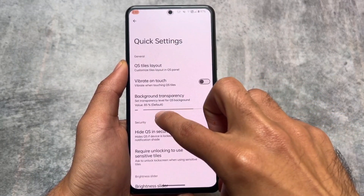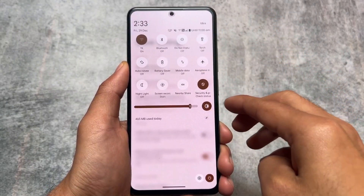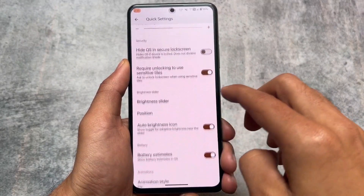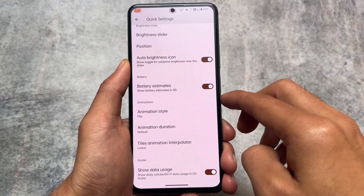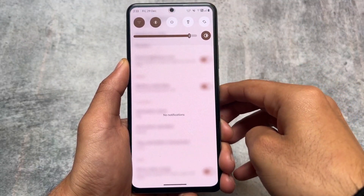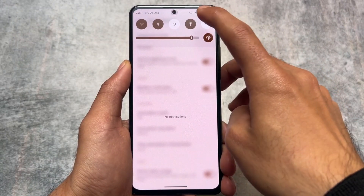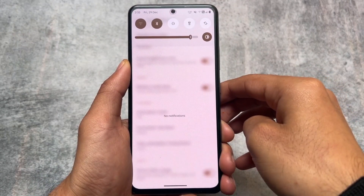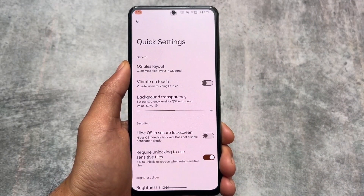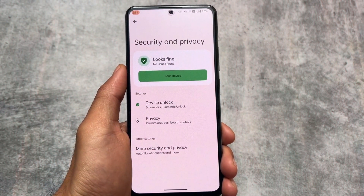You don't have to adjust rows and columns as you would in some other custom ROMs. We also have options related to transparency — you can set the transparency level for the Quick Settings background. If you enable background transparency you get blur, and that blur looks good. It's not available by default in many custom ROMs, which is another reason I said this custom ROM is quite improved. We also have options related to Quick Settings tile animations, and you can simply disable this if you don't like it.